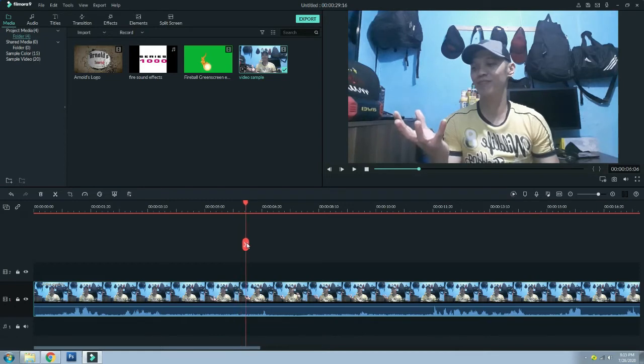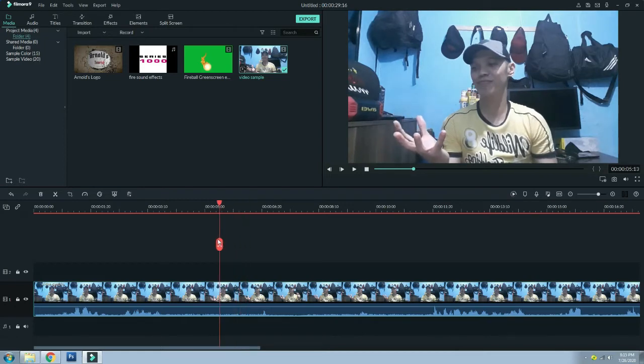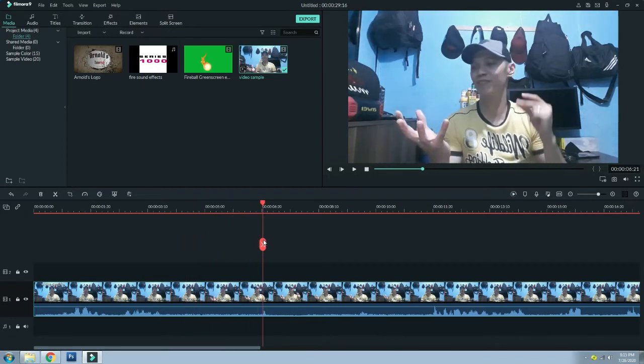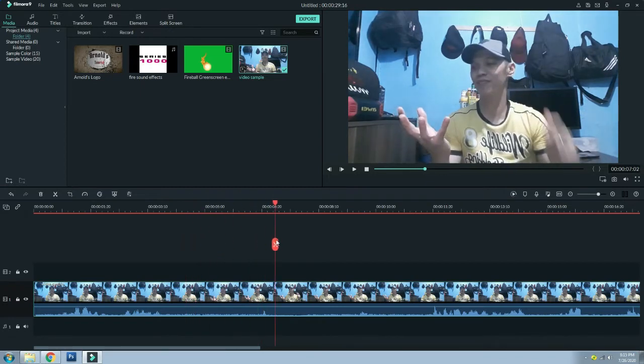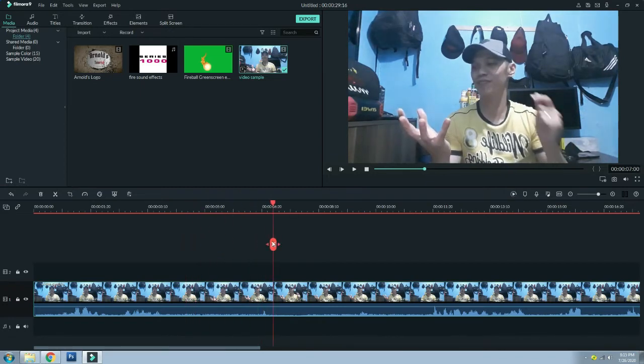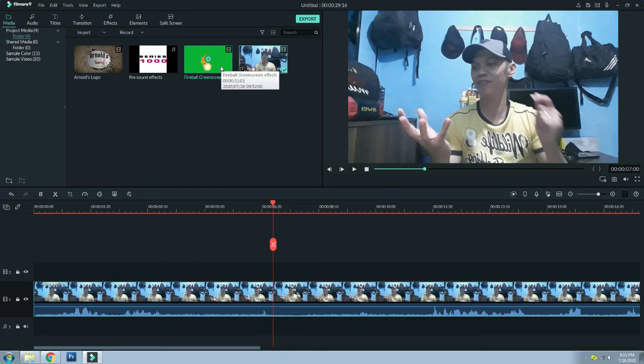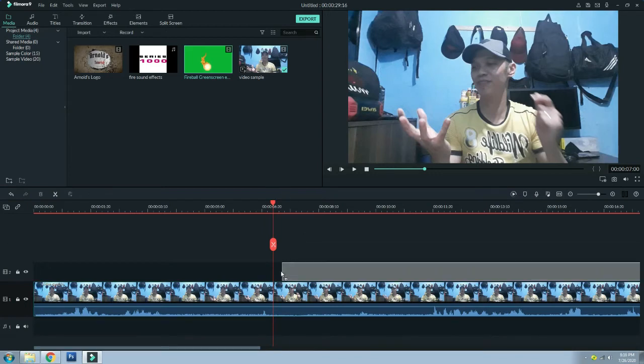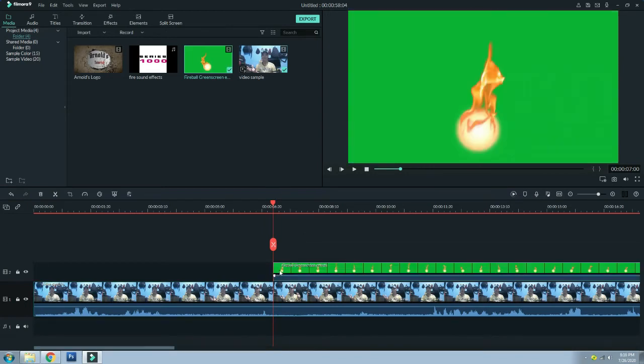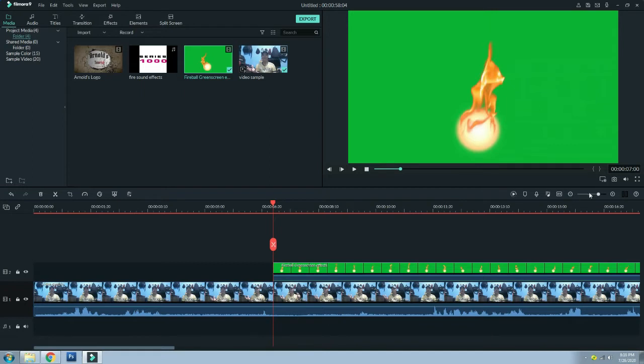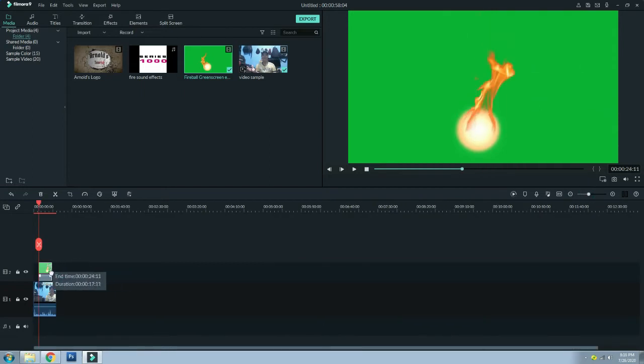So saan ko ba nakuha itong fireball green screen effect? Ito free, madadownload nyo sa YouTube, marami doon klaseng mga fireball effects, makikita nyo makikita nyo dun. So ilagay na natin sya sa video second track. Yan, drop lang natin.